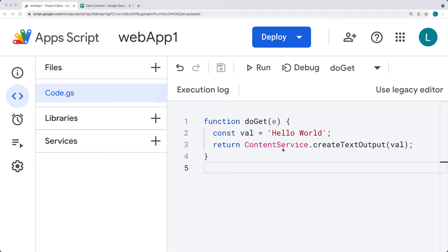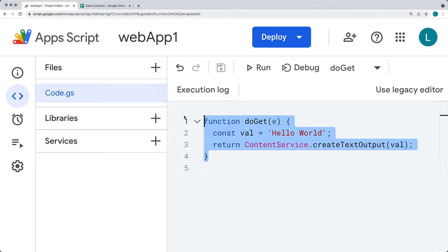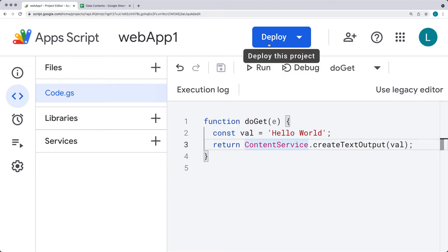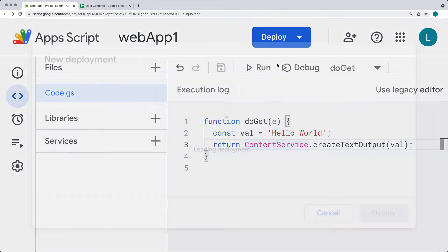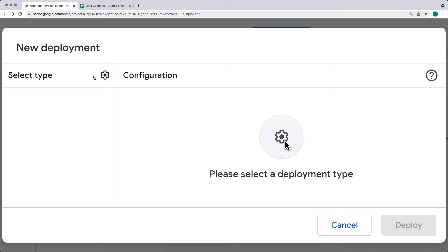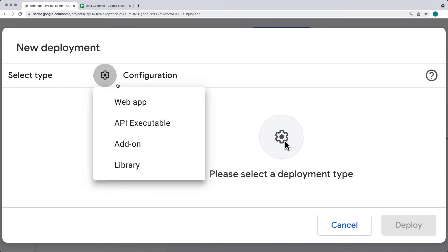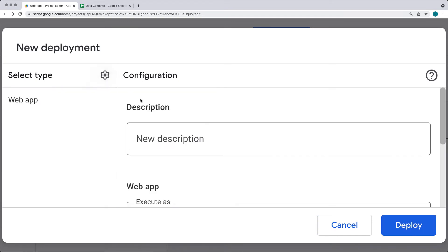The next step is to deploy the web app. You can use the same steps to create content and deploying it will allow you to access the values using a web URL in the browser. Under the deploy button at the top, select new deployment, and from the select type on the left-hand side, select the web app.